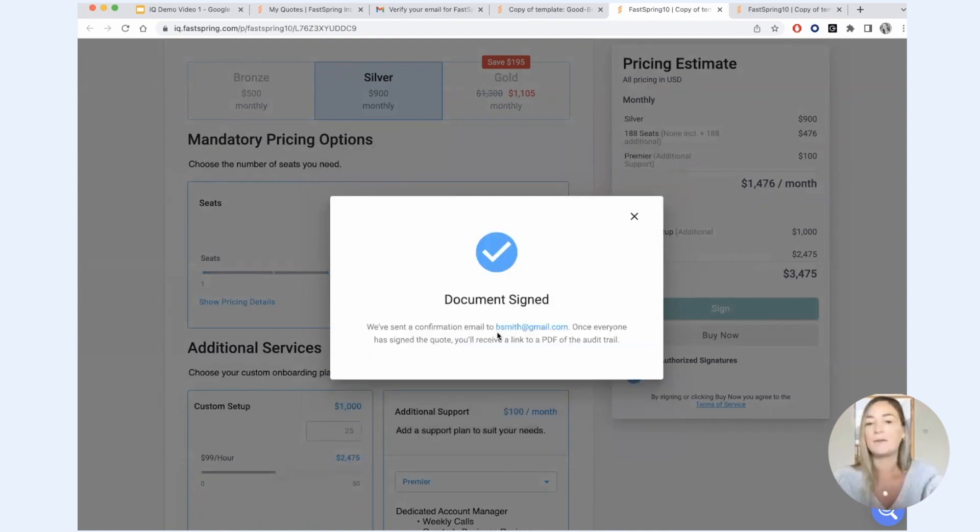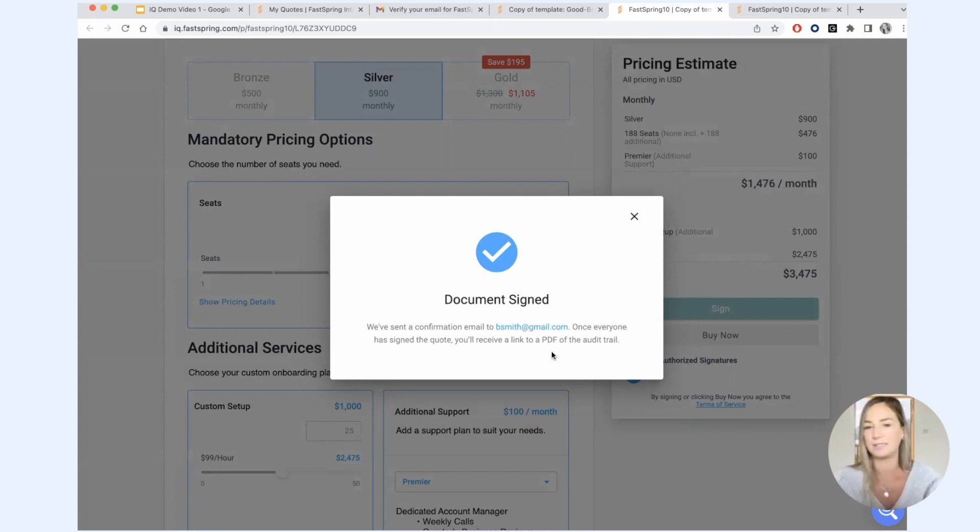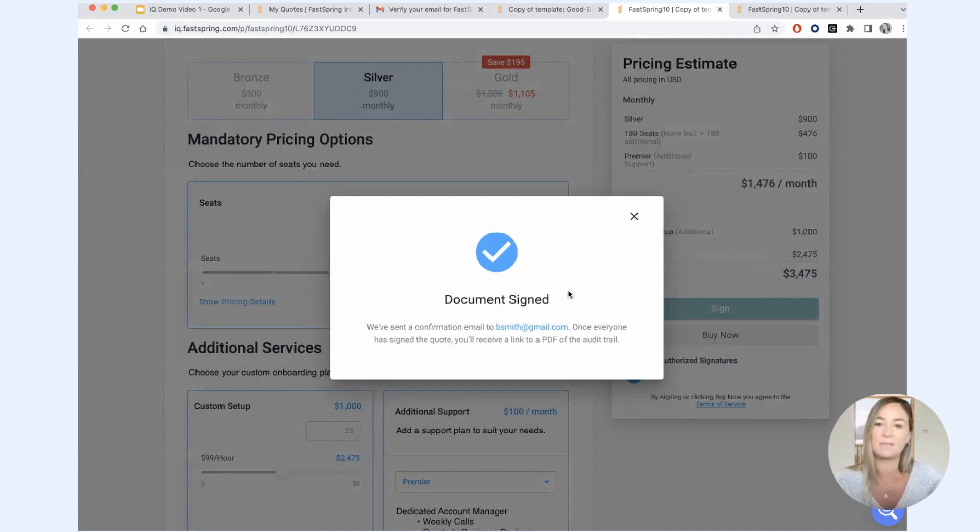A confirmation email will be sent to the customer at the email provided. And as soon as everybody has signed the quote who is required to sign the quote, which in this case it's just Bob Smith, an audit trail of the quote will be sent via email to everybody involved.